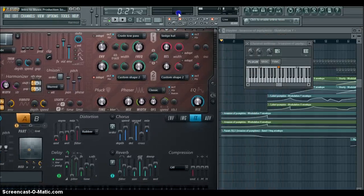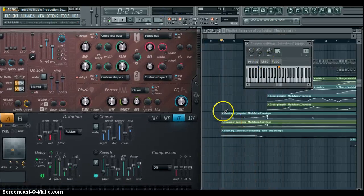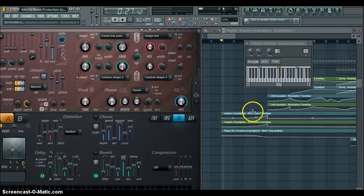Alright, we have the plug in right here. I have a few envelopes here, modulation Y and modulation X.